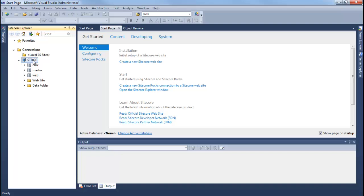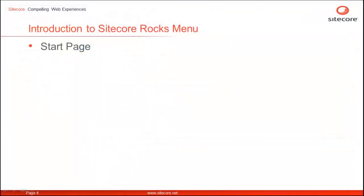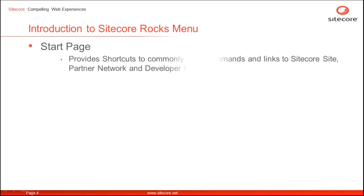For a detailed video on how to connect to Sitecore instance using Sitecore Rocks, please watch Creating a connection video from Sitecore Rocks series list. The next menu option, Start Page, opens Sitecore Start Page and provides us shortcuts to commonly used commands and useful links such as Partner Network and Developer Network.